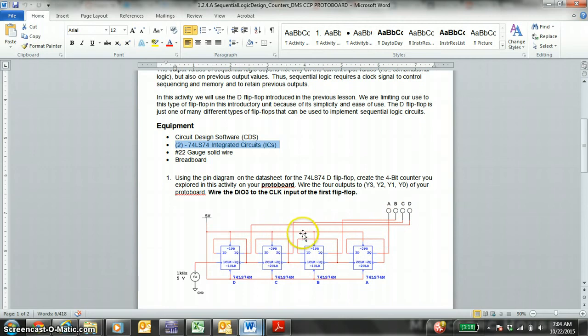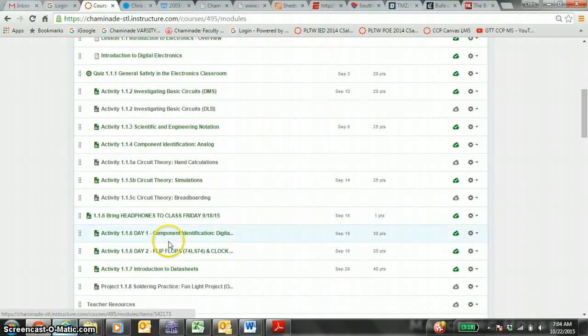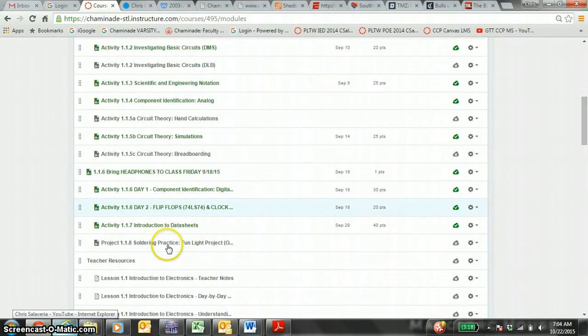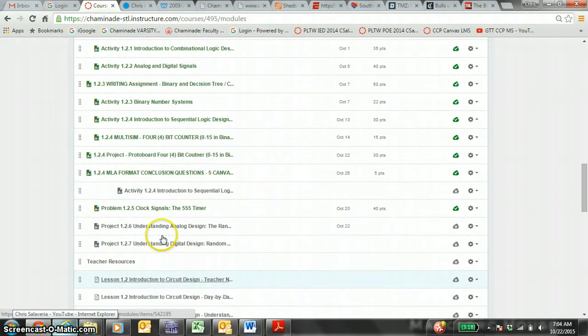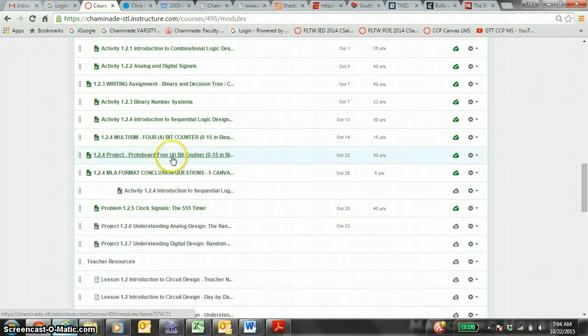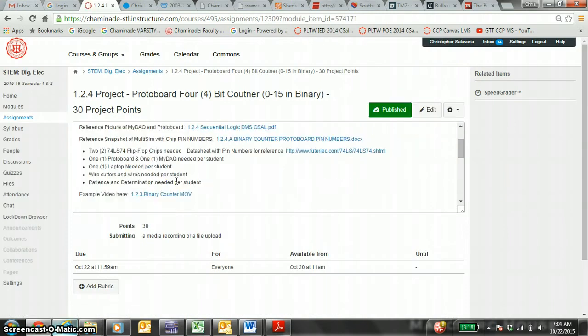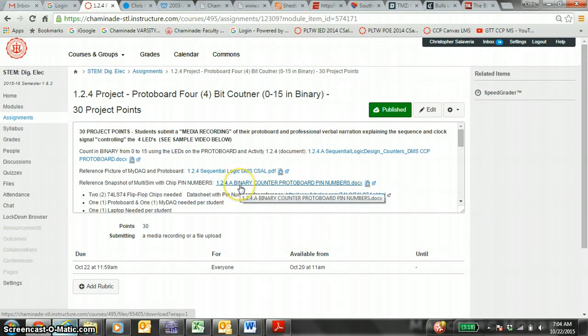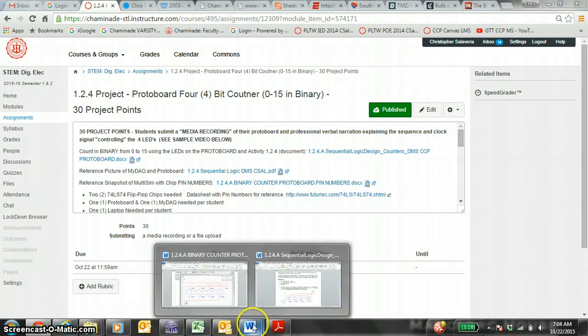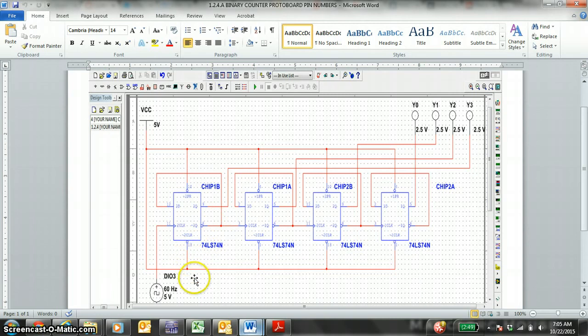Remember, these red wires represent the physical wires that you will breadboard. So if you go to your Canvas page, which you should already be on, 1.2.4, Protoboard 4-bit counter. You also have this document with the protoboard pin numbers, which is here. Hopefully you physically have it in front of you where you could cross off or highlight the pins you use.